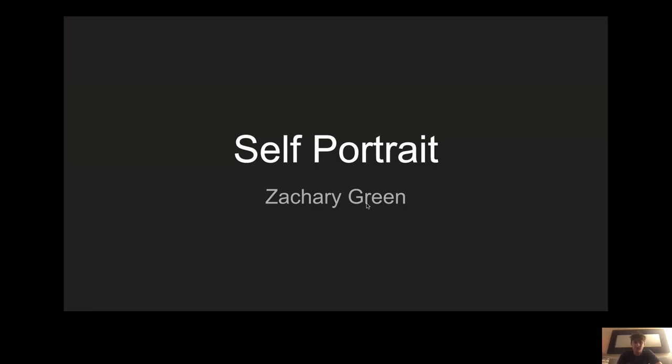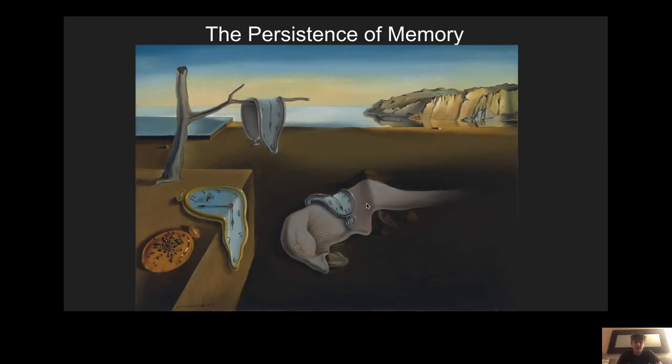This is my self-portrait. My name is Zachary Green. This is the first picture. It's called the Persistence of Memory. As you can see in the picture, there's a lot of melting clocks, a very vivid color, and it's a nice picture.